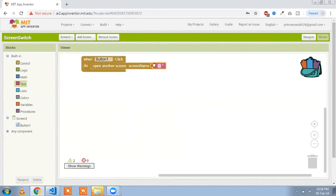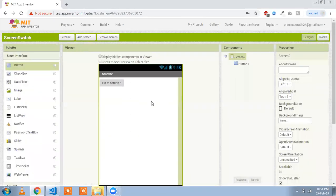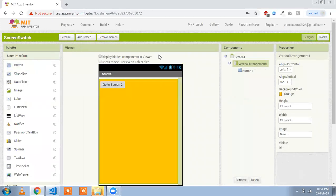Drop the block here and write your first screen name — type 'Screen 1'. So whenever you click the button on Screen 2 you will be redirected to Screen 1, and whenever you click on Screen 1 you will be redirected to Screen 2. That's our simple program to switch between two screens in MIT App Inventor.